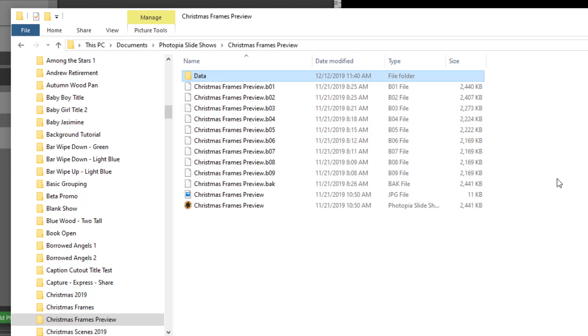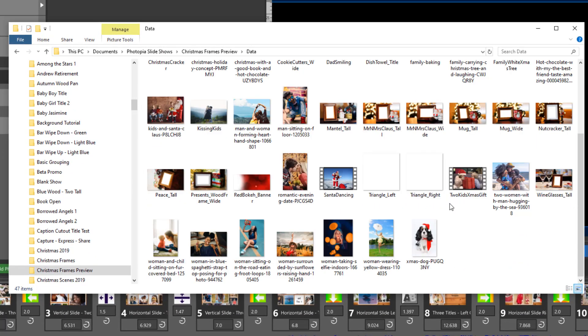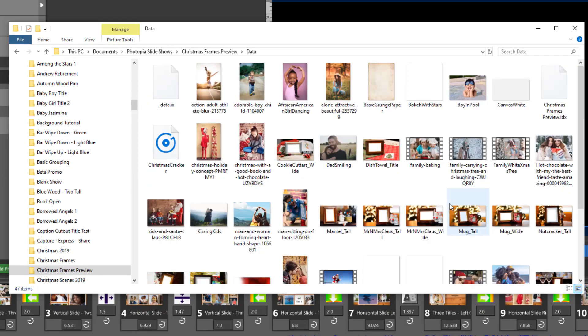So the collect show files simply isn't necessary in Photopia because it already collects everything in your show into your documents Photopia slideshows and then the name of your project folder.